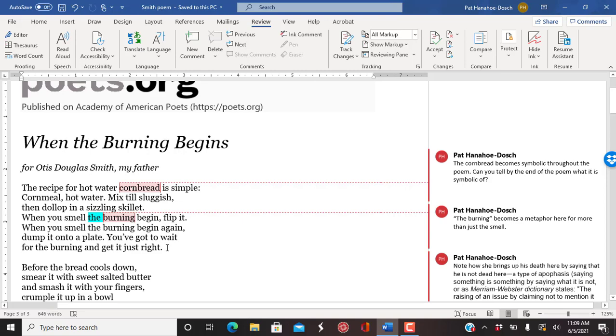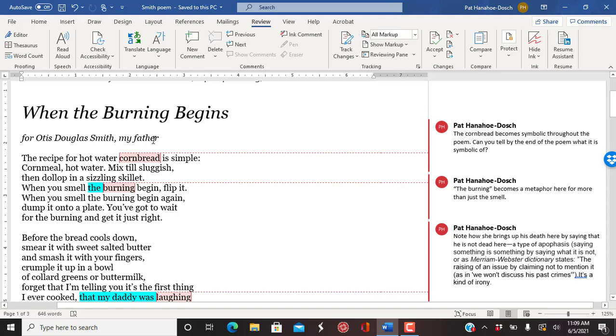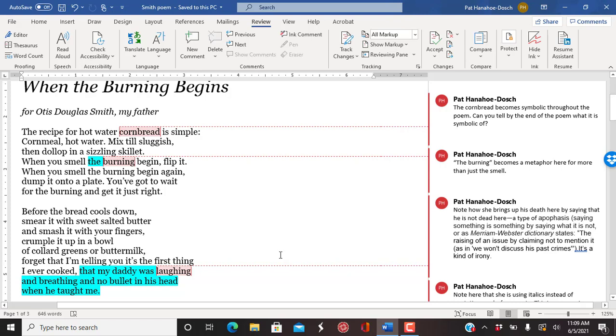Okay, let's go back up. So this part here is actually what we call an epigraph. You know, if you're going to dedicate something to someone, that's what you do. Notice she starts right away, talks about as if it's a recipe. This becomes much more than a recipe. So the point of view here is the speaker speaking directly to the audience.